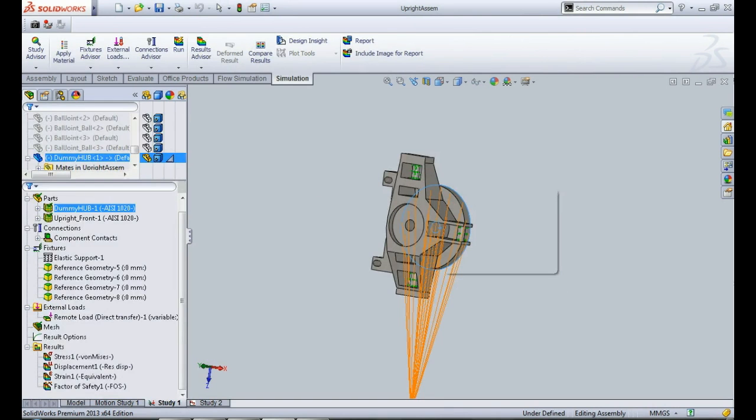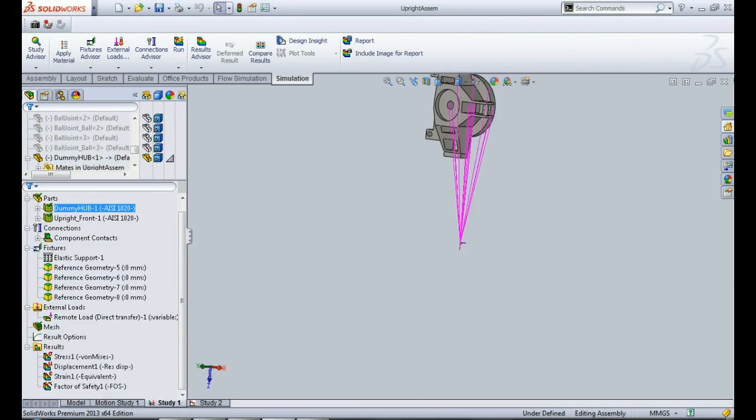If the load and constraints that you are seeing here are not quite familiar to you, please watch our video on static analysis of this particular upright. The link of the video is mentioned in the description.